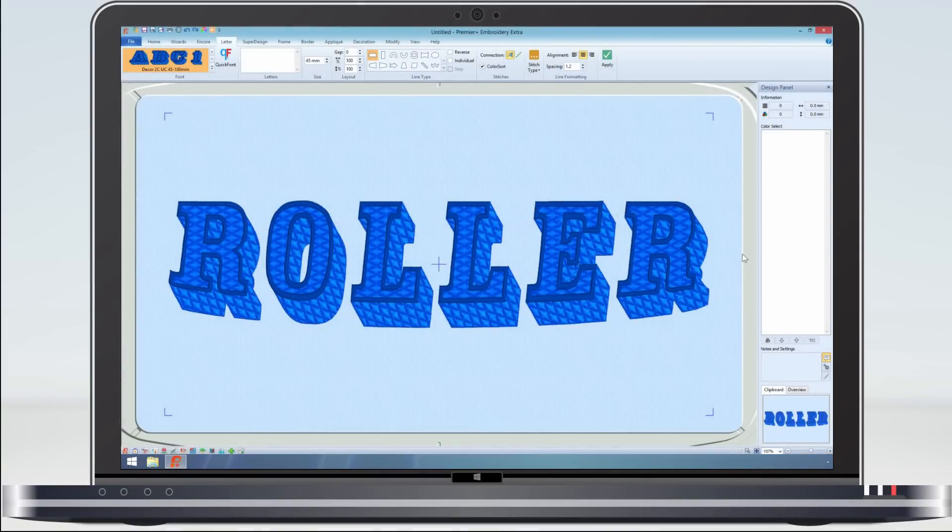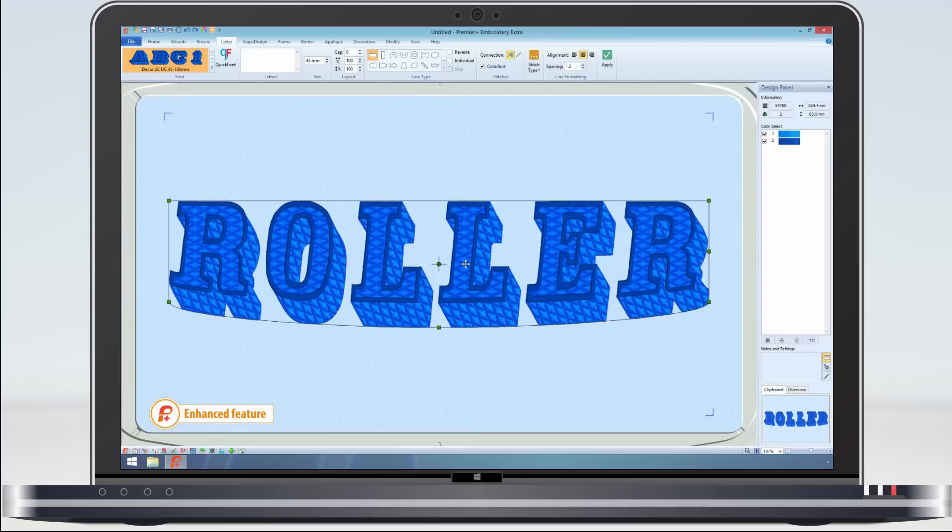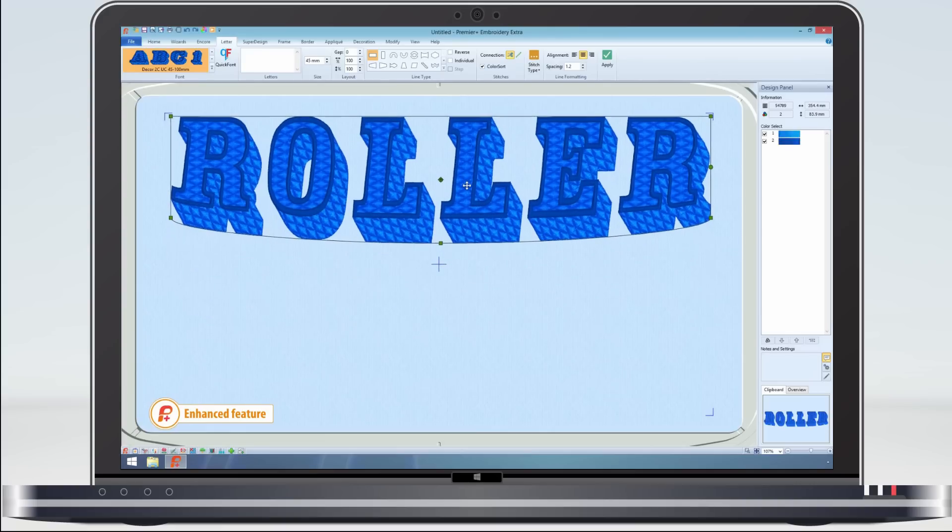Premier Plus fonts are editable. Take this toile font. Before I change it, I'll just make a second copy so we can compare it.